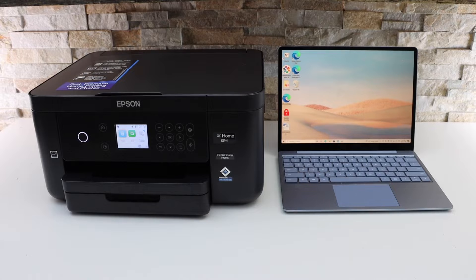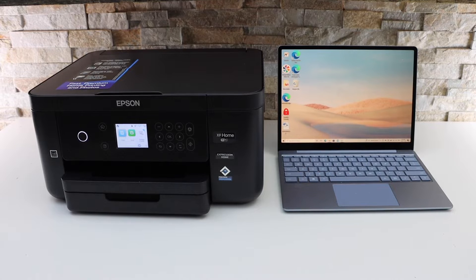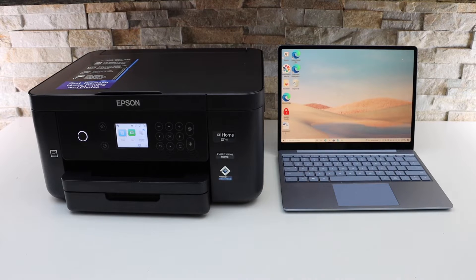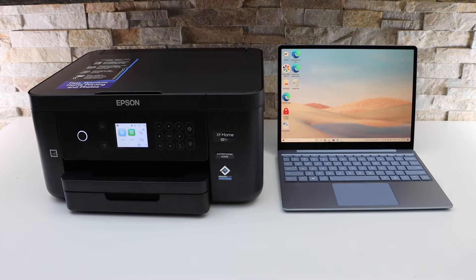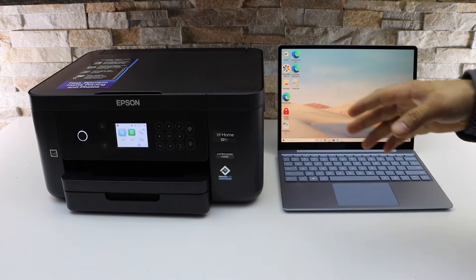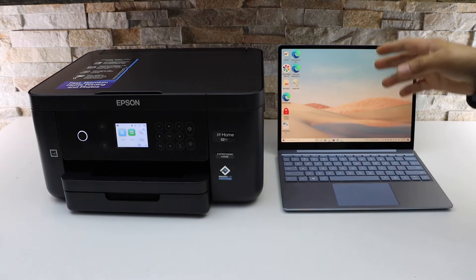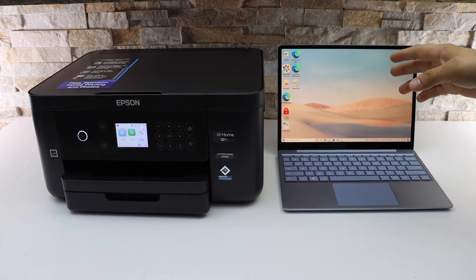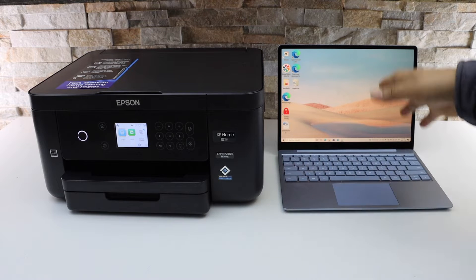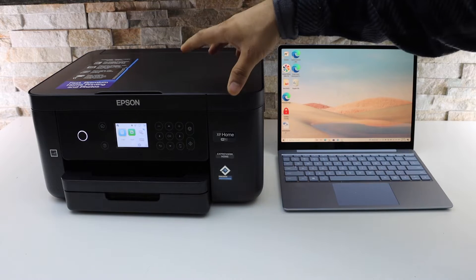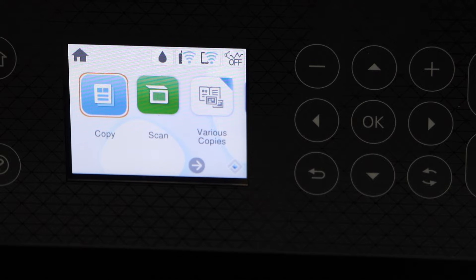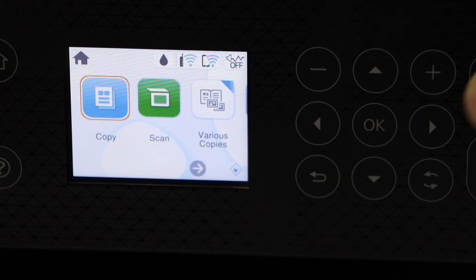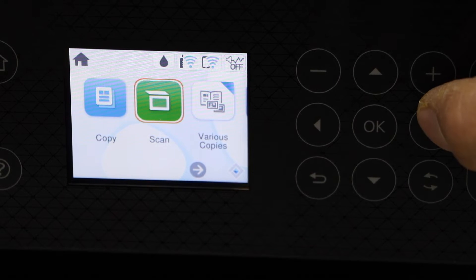In today's video, I'm going to show you how to set up your Epson XP5205 printer with a Windows 10 laptop. To do the wireless setup, go to your printer screen. On the printer screen, scroll ahead and look for the setting icon and click OK.